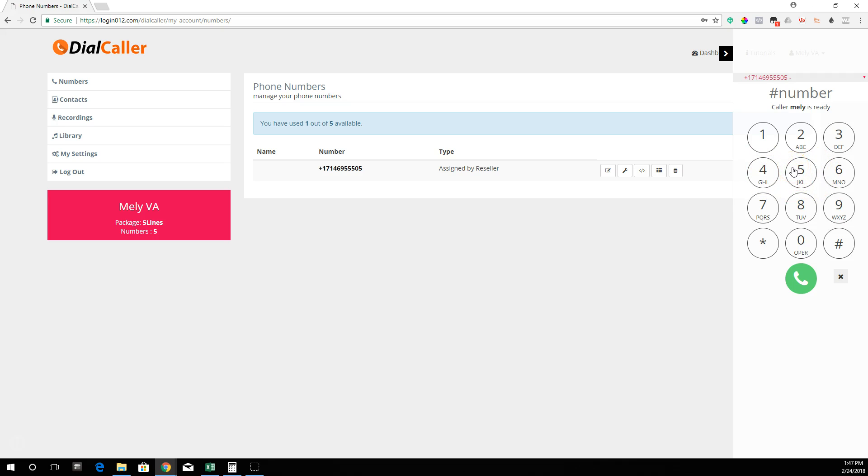All you need to do is put your cursor right here on the number field, and then with your keyboard you're going to enter the phone number. You always need to make sure you enter a 1 first before the area code.